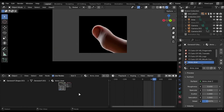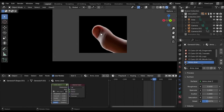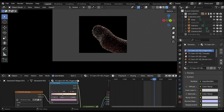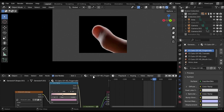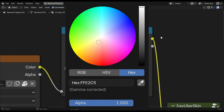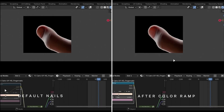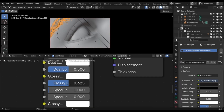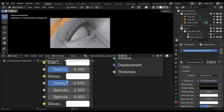Now if you notice most of the characters' nails have a weird color, you can change that. Go into the fingernails material and add a color ramp here. I have used these settings for the nails. It will be different for every character, so play with these until you get the best result. Another thing — you can remove this glow from the eyebrows. Select the eyebrow and change this value to something like minus 0.5.